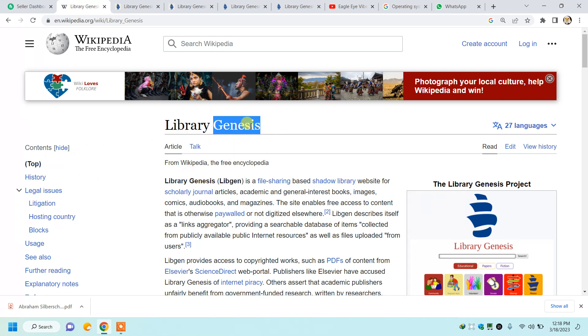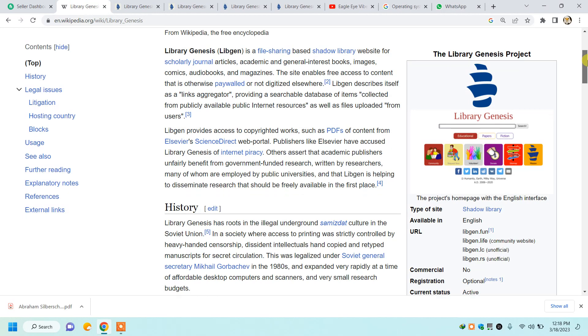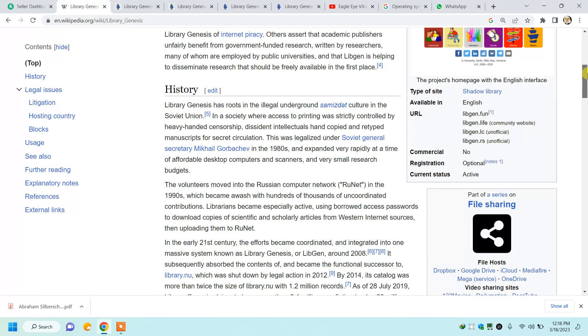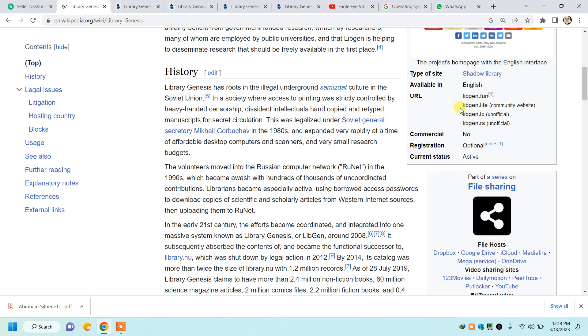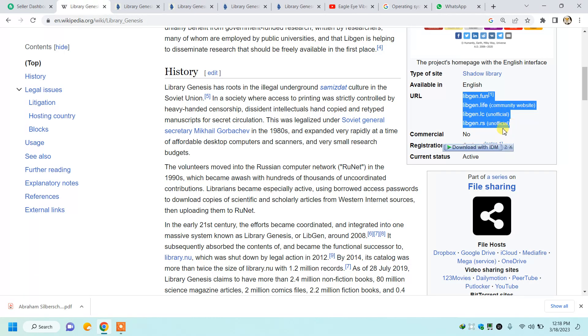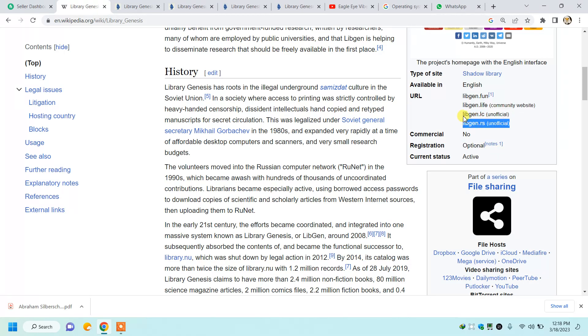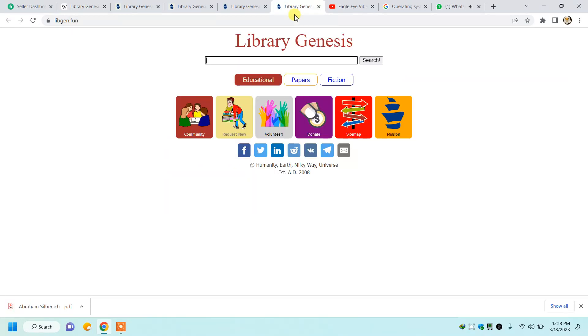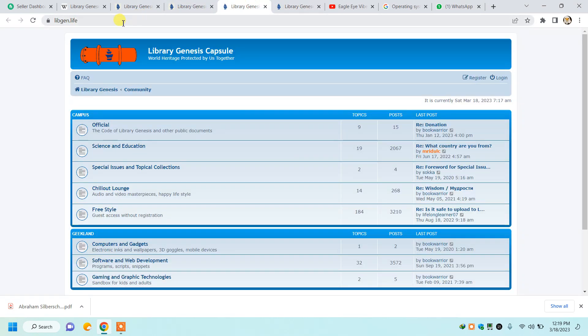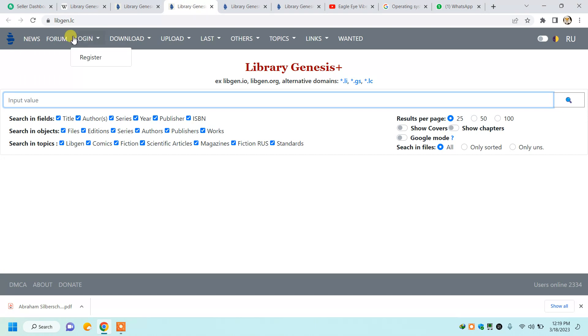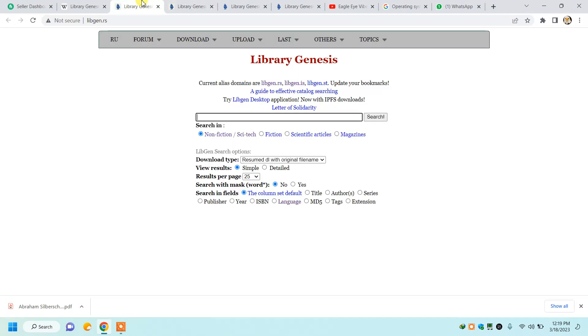This is the Wikipedia profile where you can read about this website. It provides us four URLs to access their server. I will show you: number one is .fun, .life, .LC, and .RS. The best option to access the server is .RS.